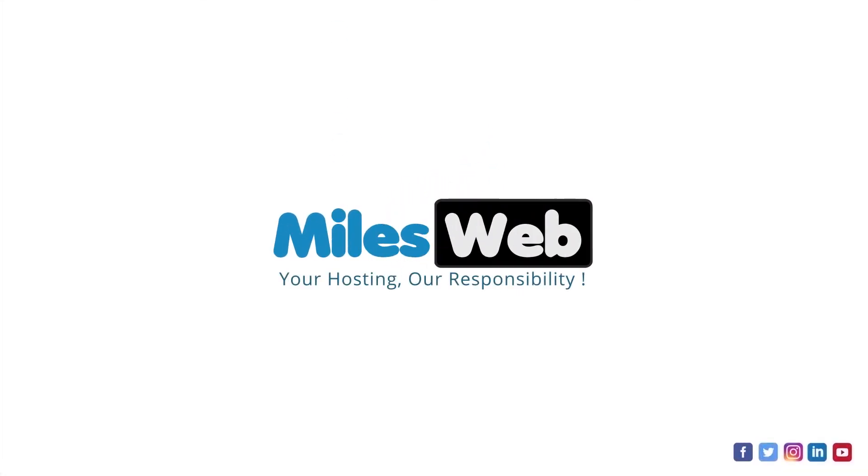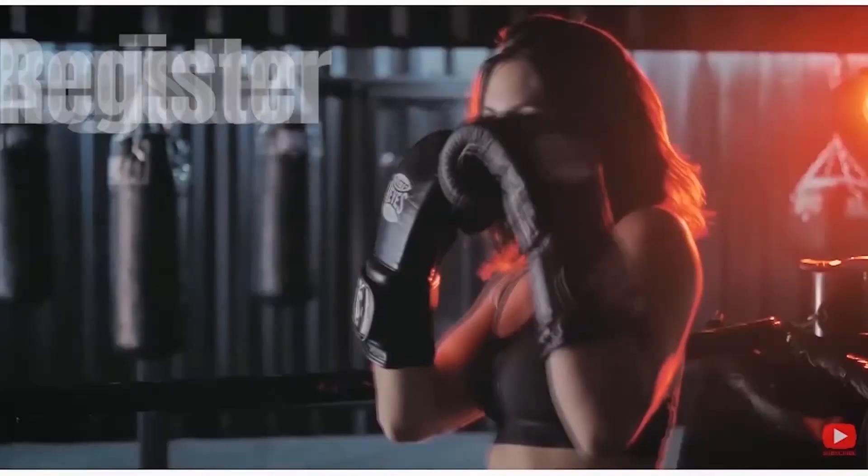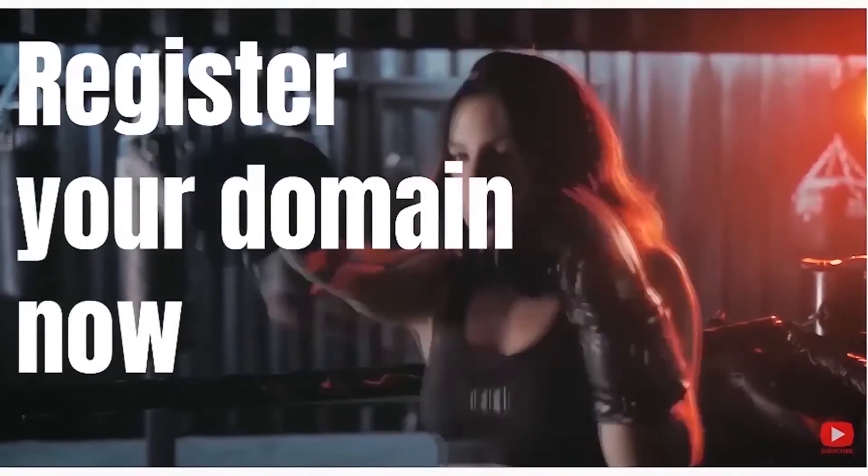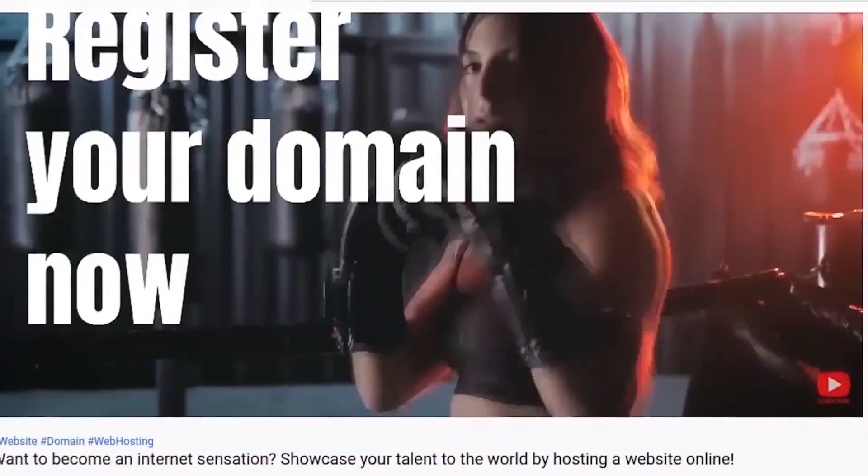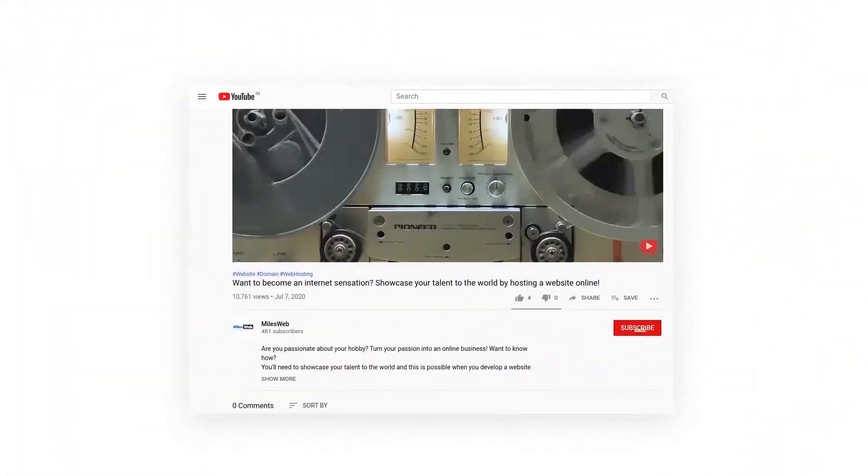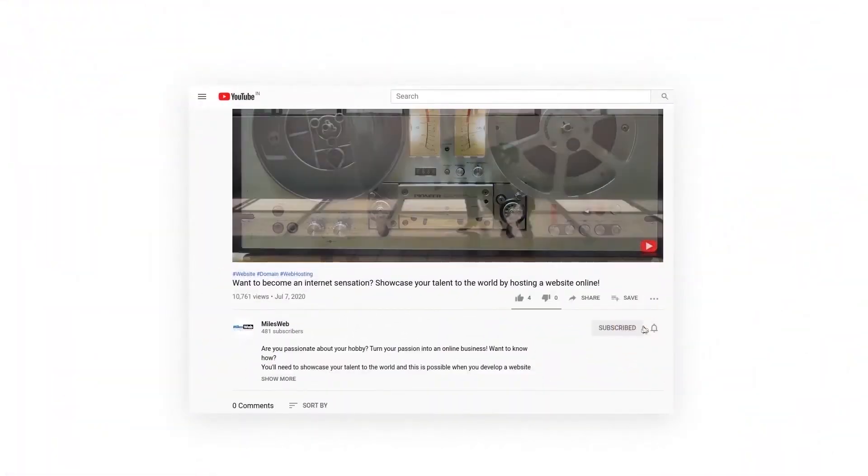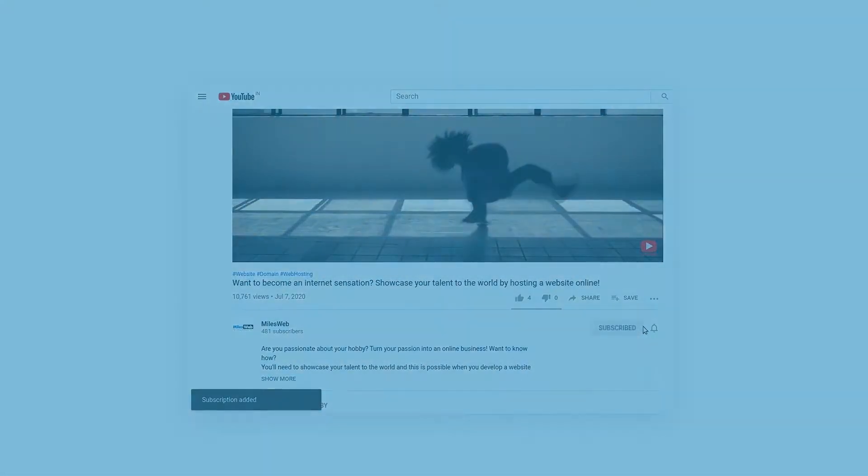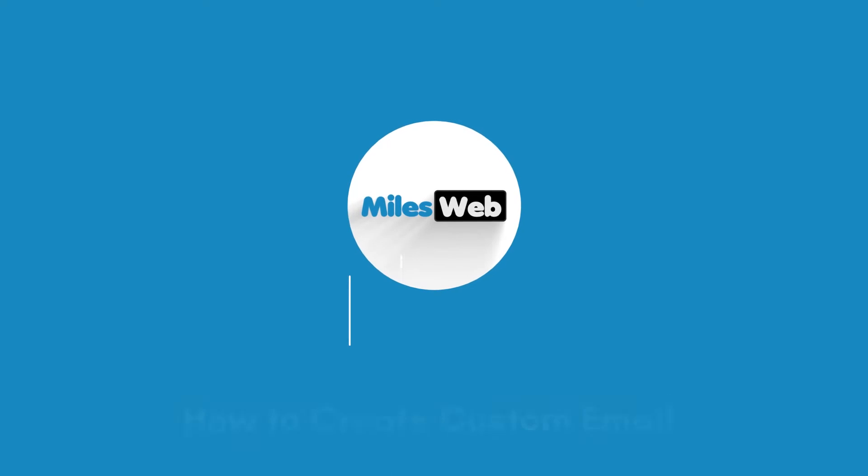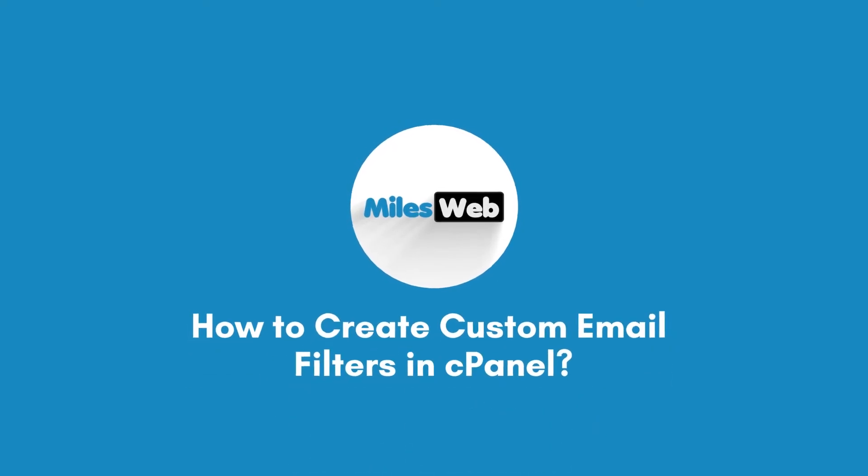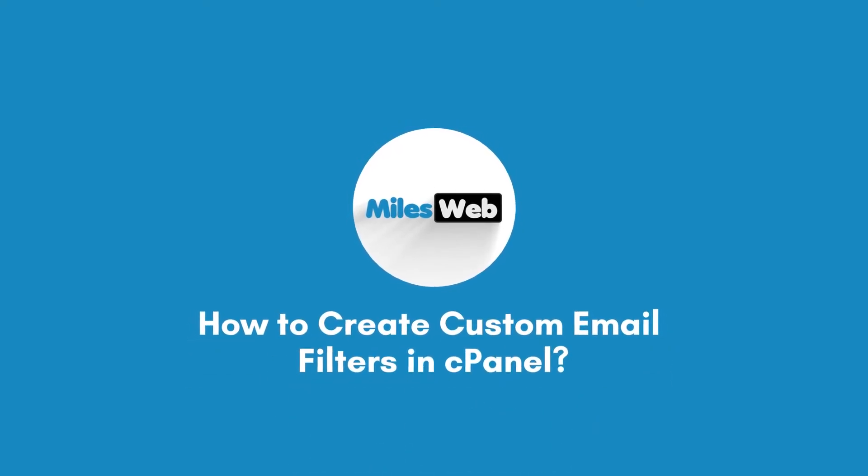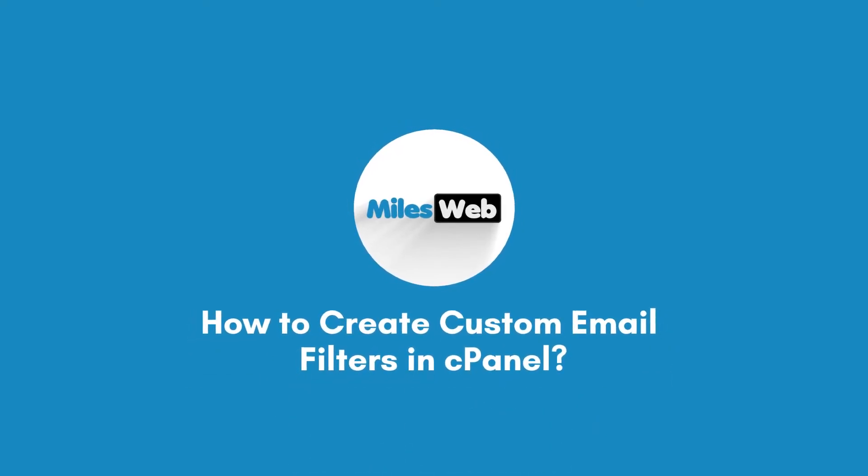Welcome back to Mileswap channel. If you don't want to miss out on any of our videos, make sure you click the subscribe button. How to create custom email filters in cPanel.